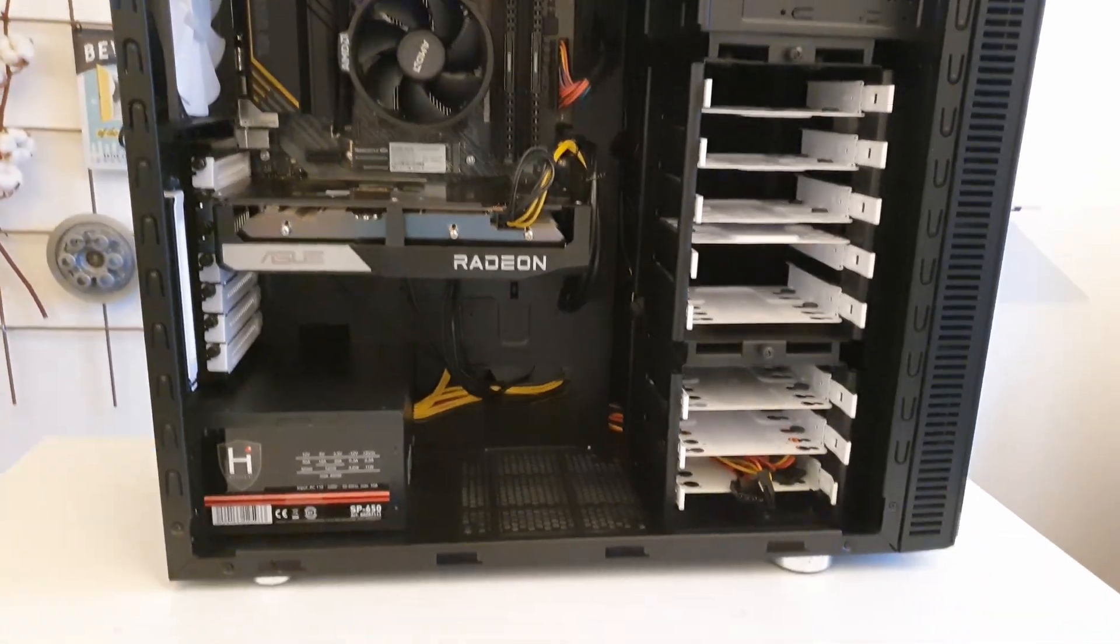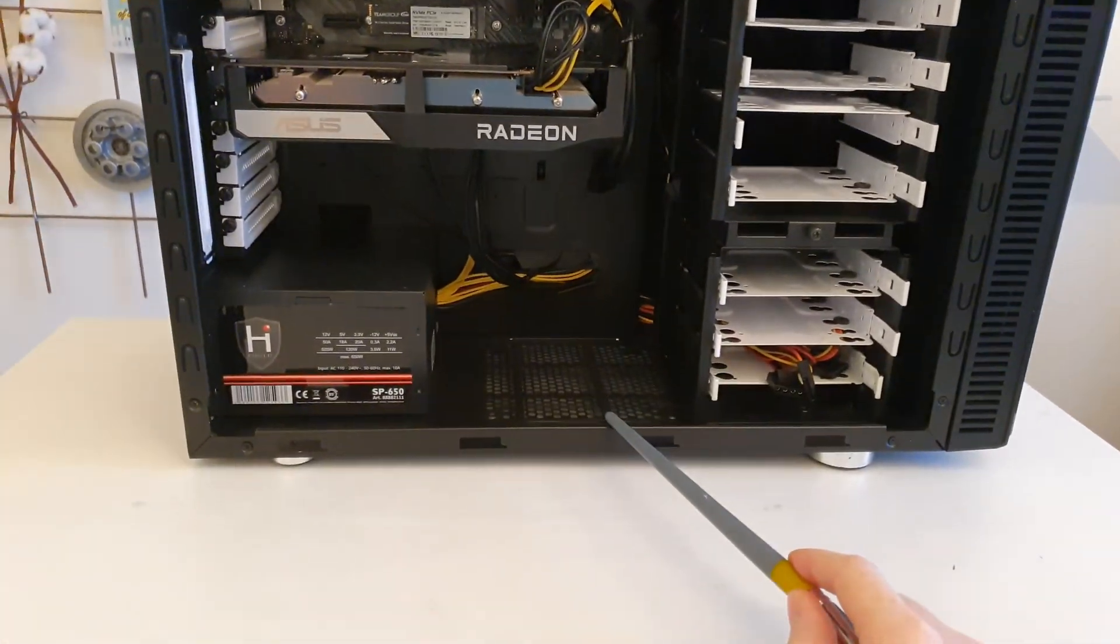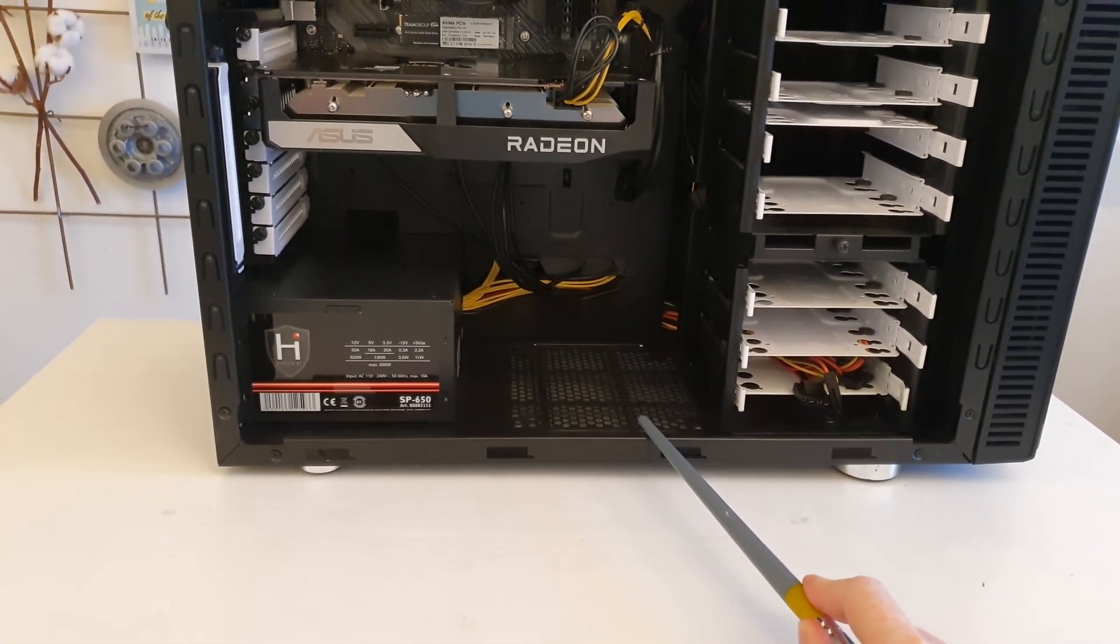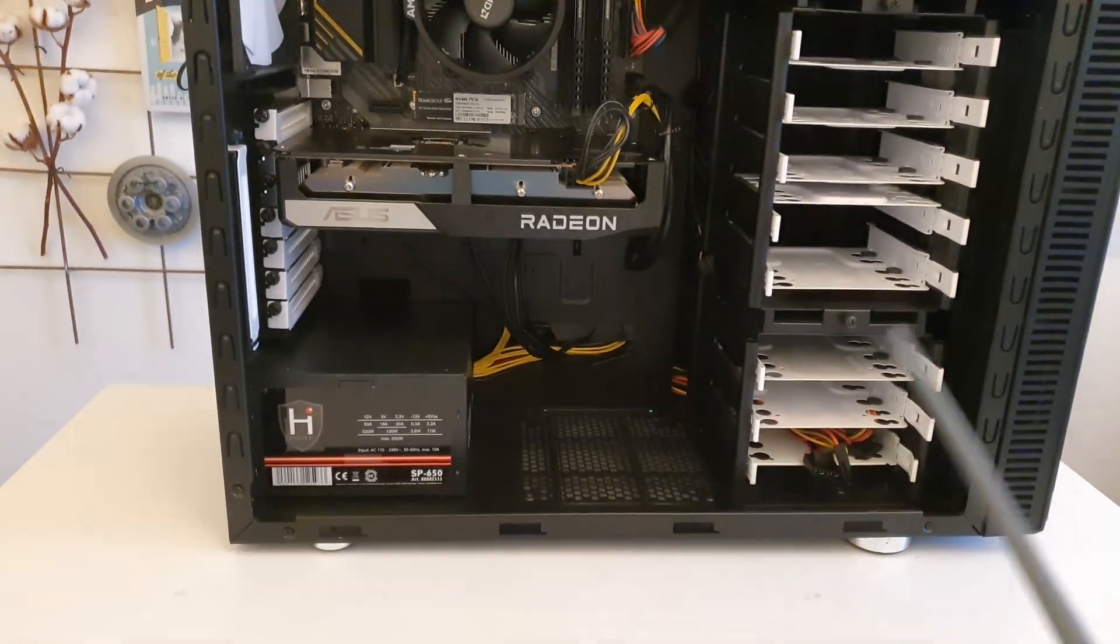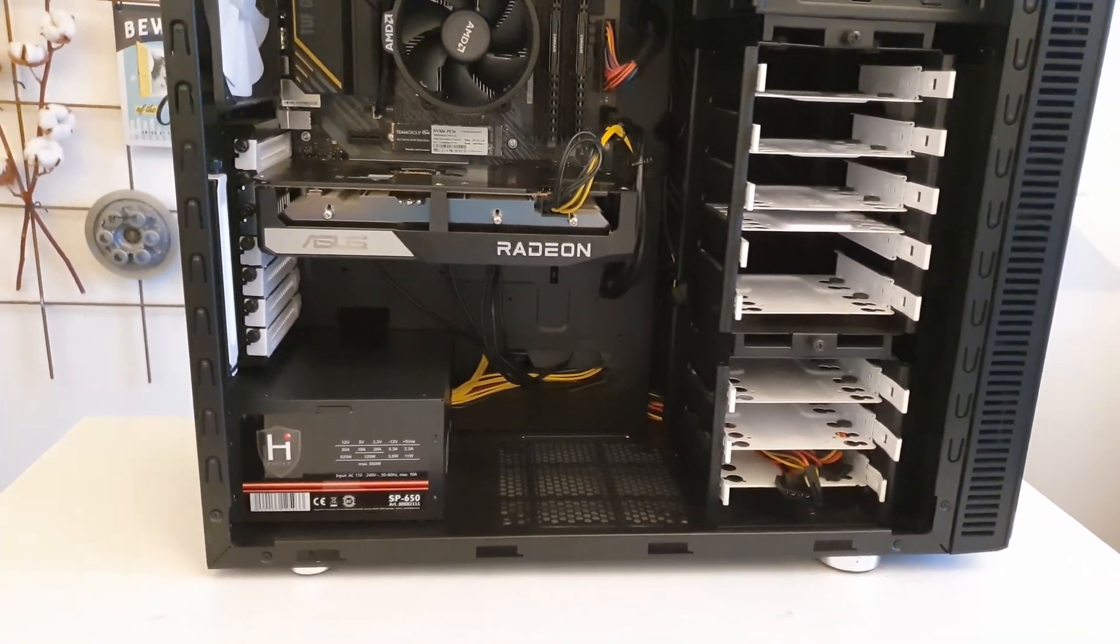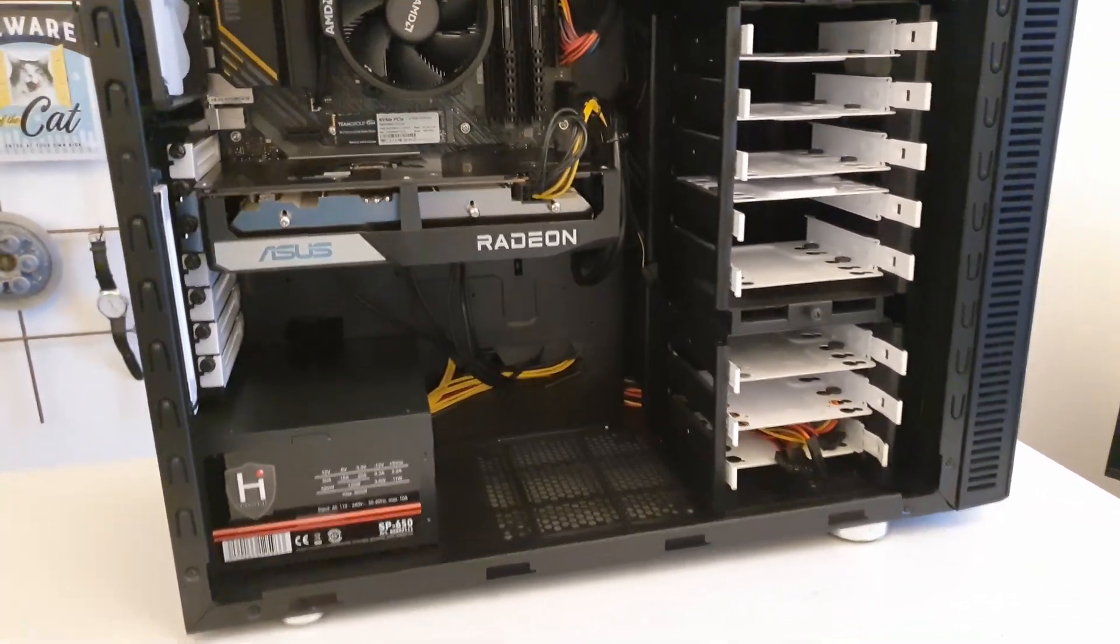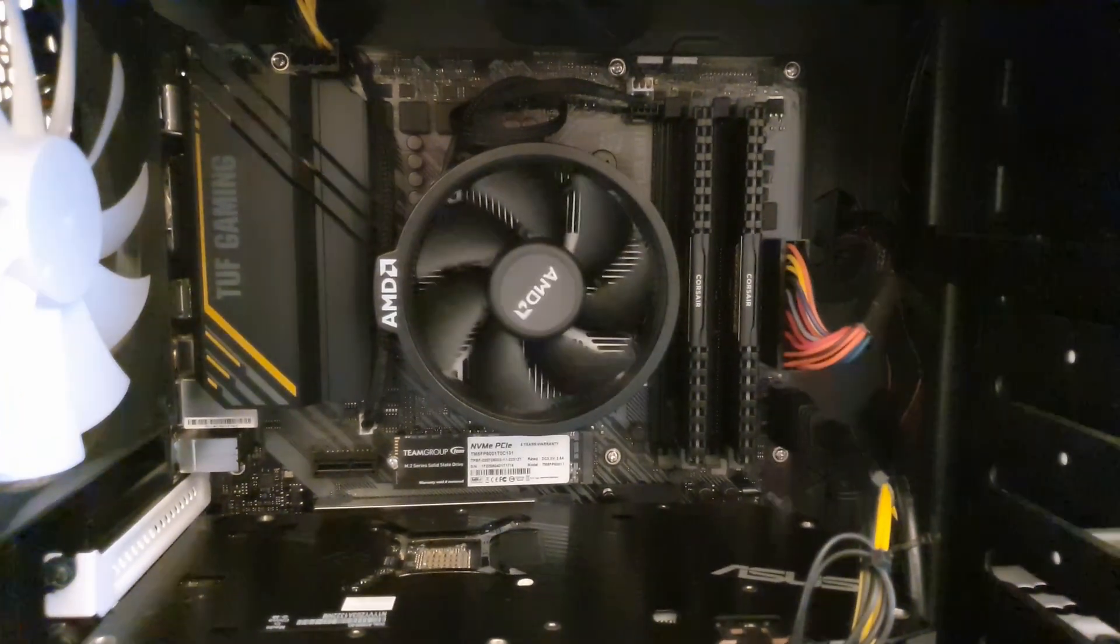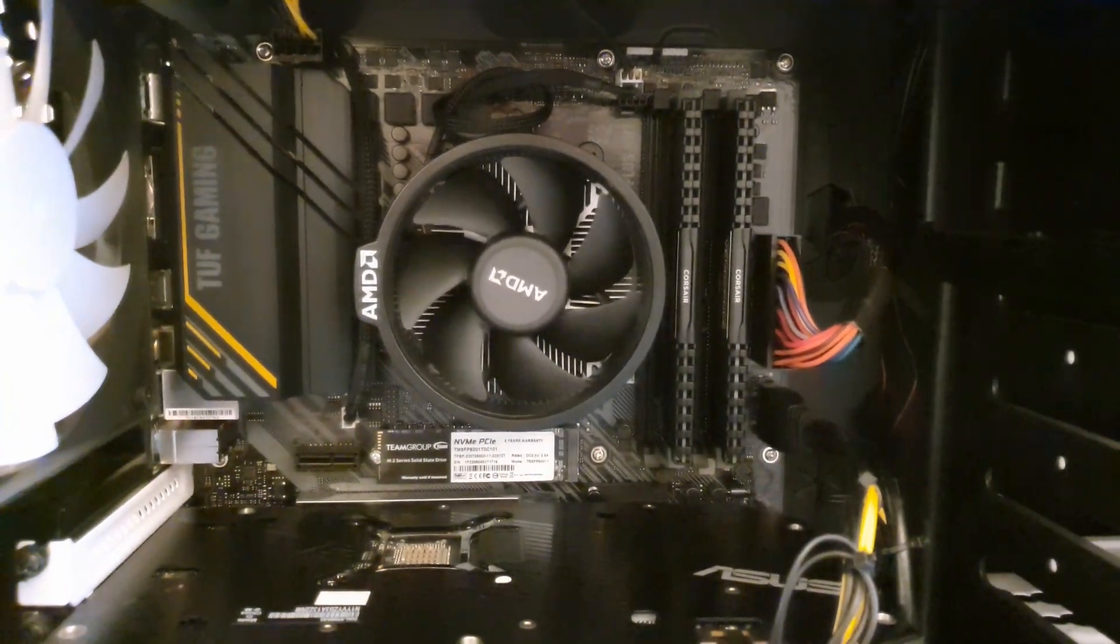So what I have done? First of all I picked a used Fractal Design chassis because warranty for chassis makes no sense but I can save some money. Then for the CPU I picked Ryzen 5 5500.